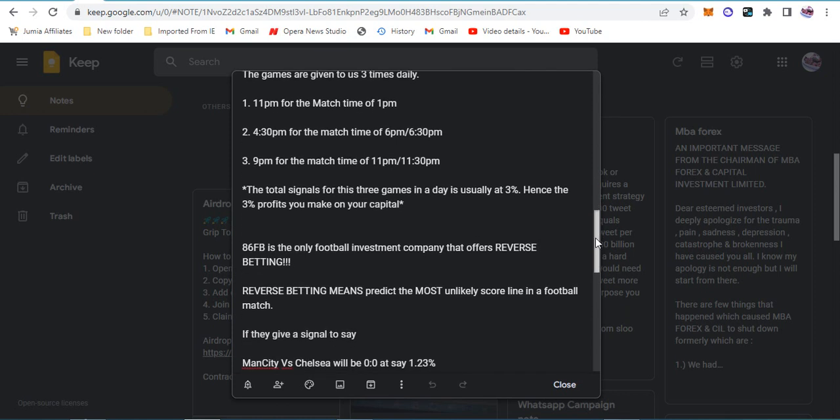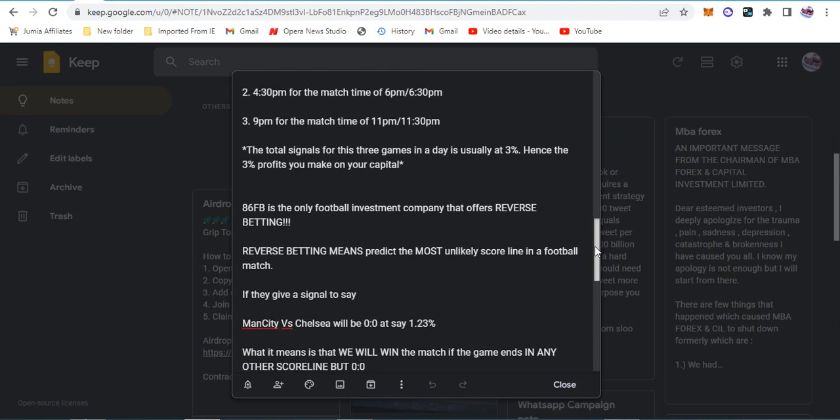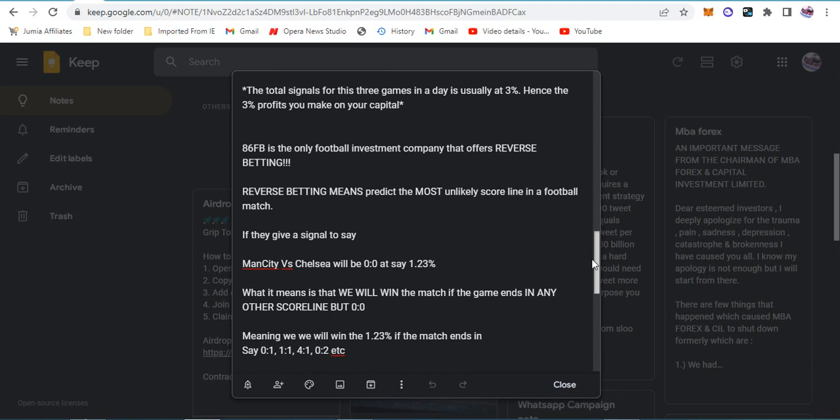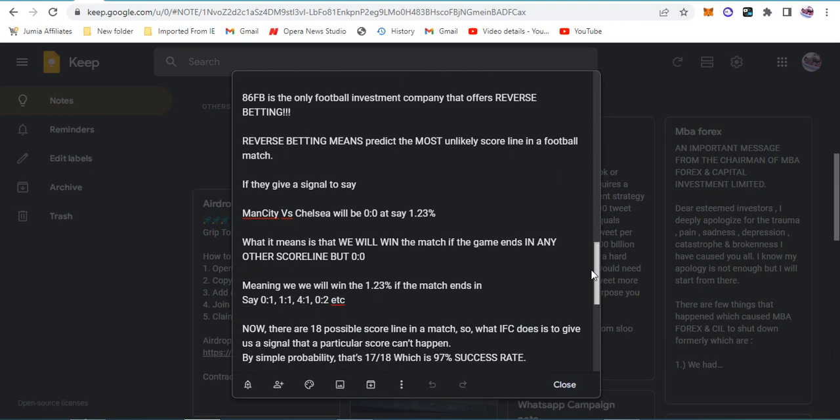The total signals for the three games in the day is usually three percent, hence the three percent profit on your capital. They say 86FB is the only football investment company offering reverse betting. This means predict the most unlikely scoreline. If they say Man City versus Chelsea will be 0-0 at 1.2 percent, we win if the game ends in any scoreline but 0-0.